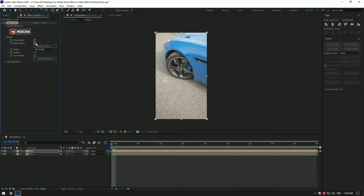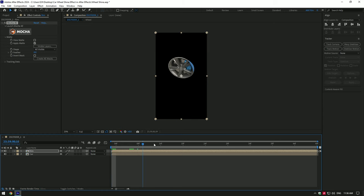Now open matte and enable apply matte. If you toggle off the car layer, you will see a nice masked out rim layer.